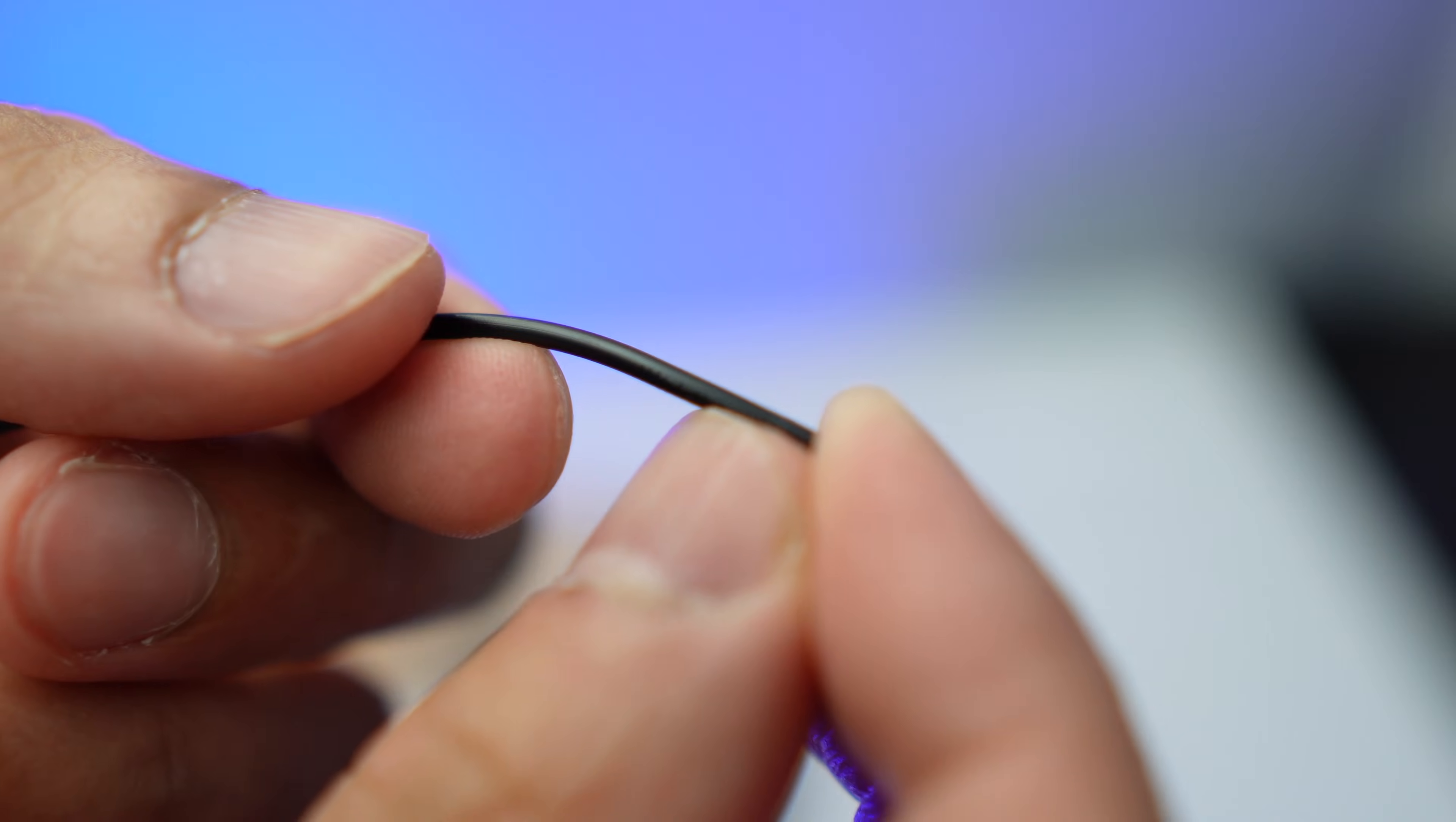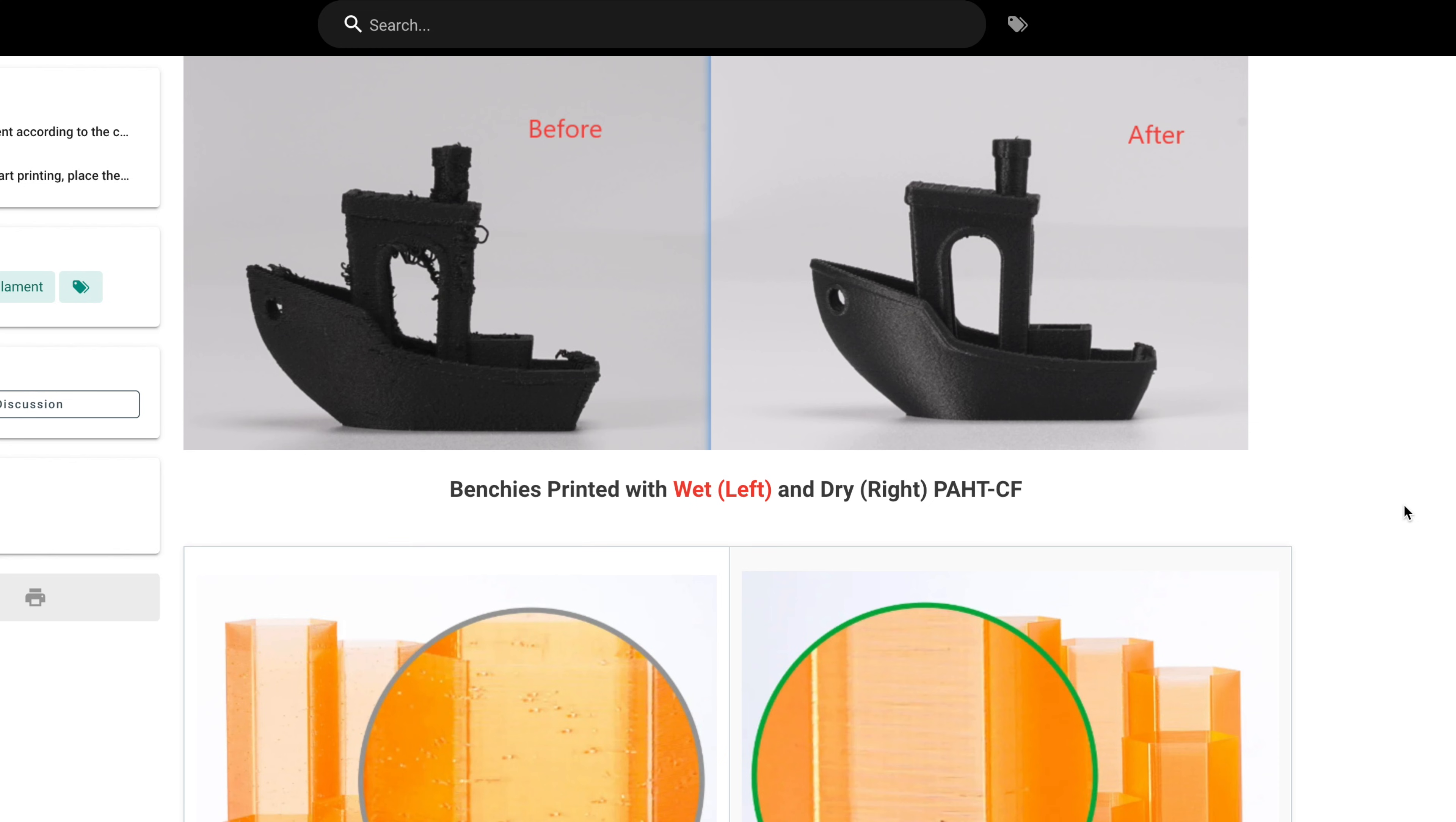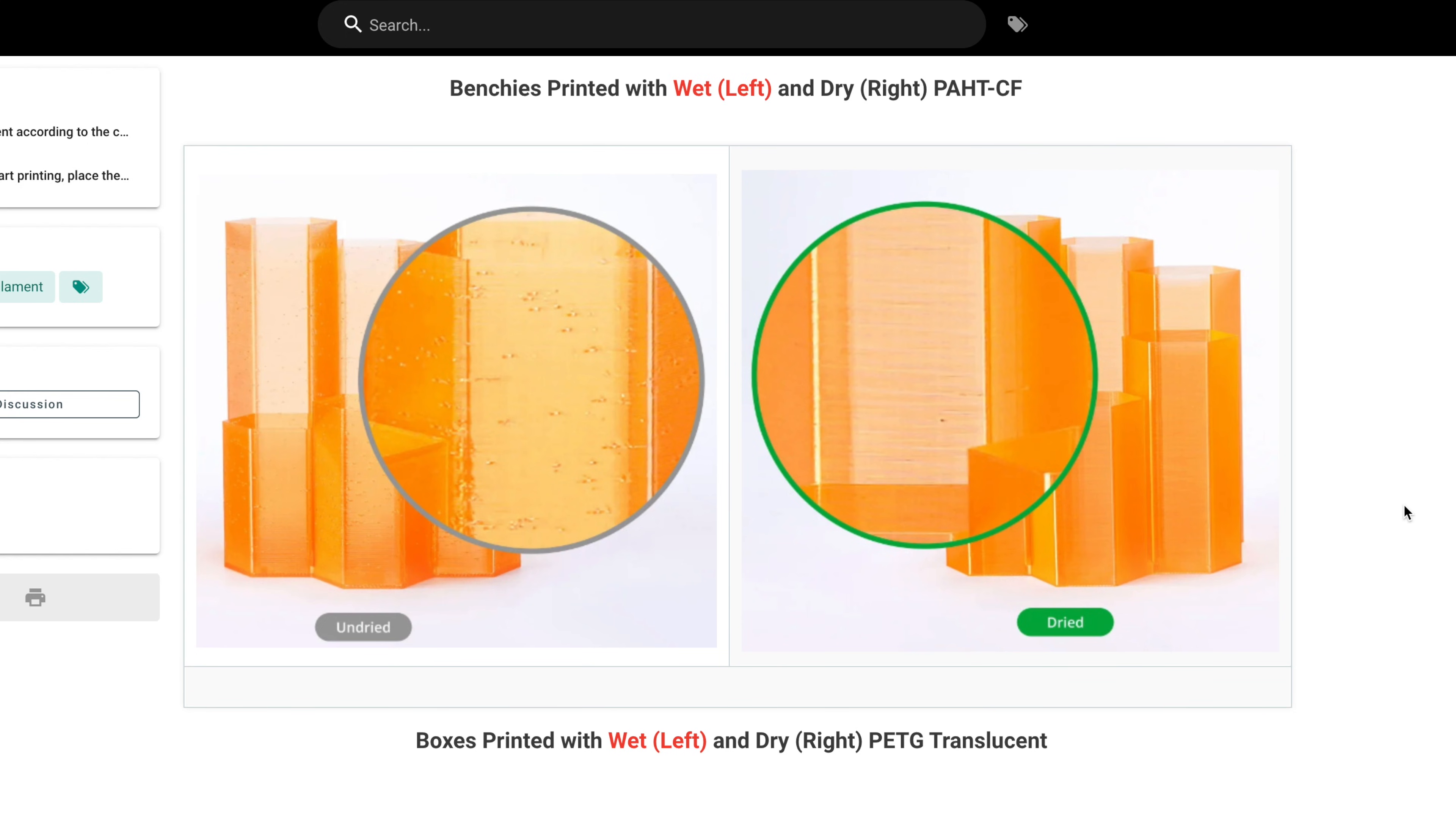On the other hand, filaments that are not wet are more flexible. You don't want to print with wet filaments because you're going to have stringing problems and other problems that can influence the surface quality of your prints.